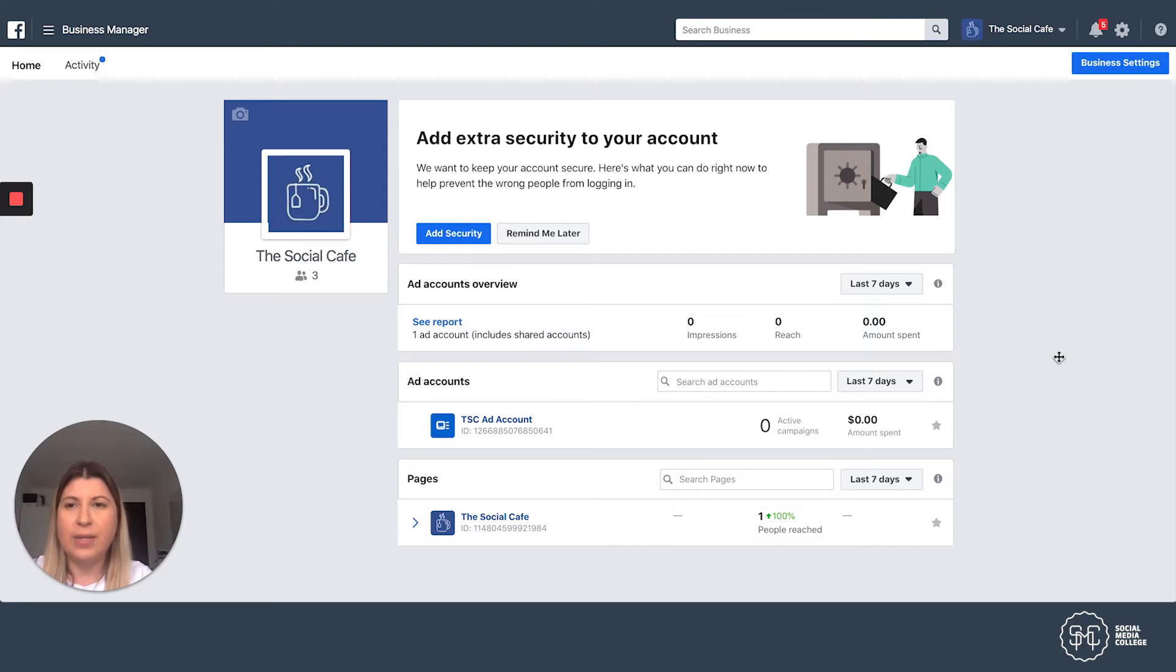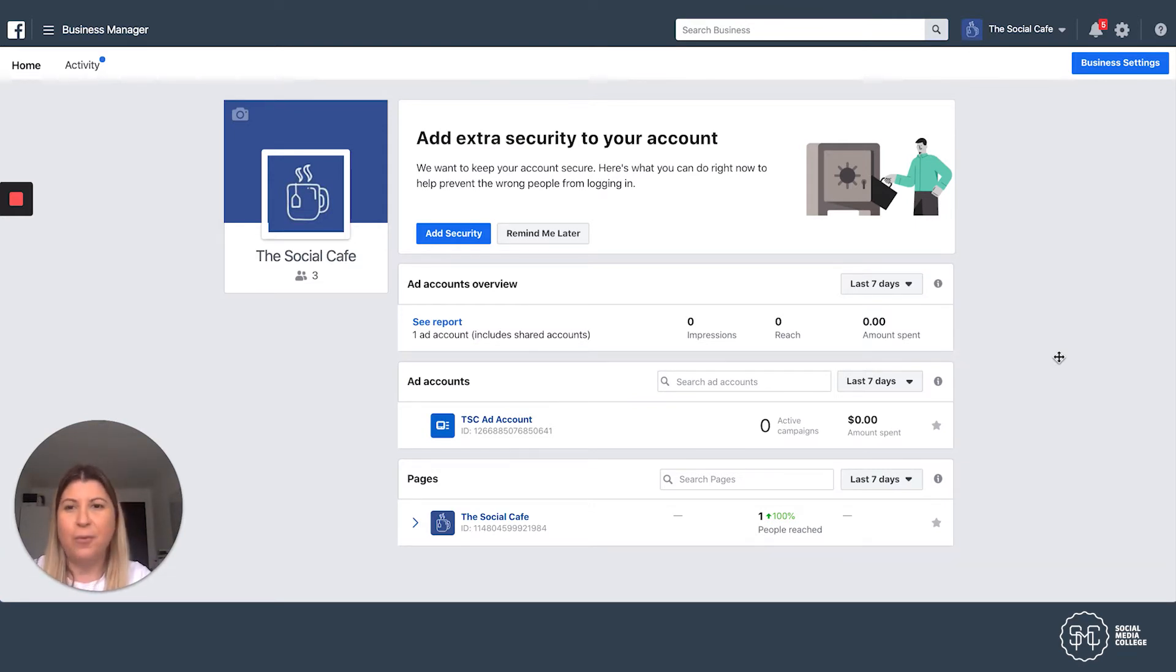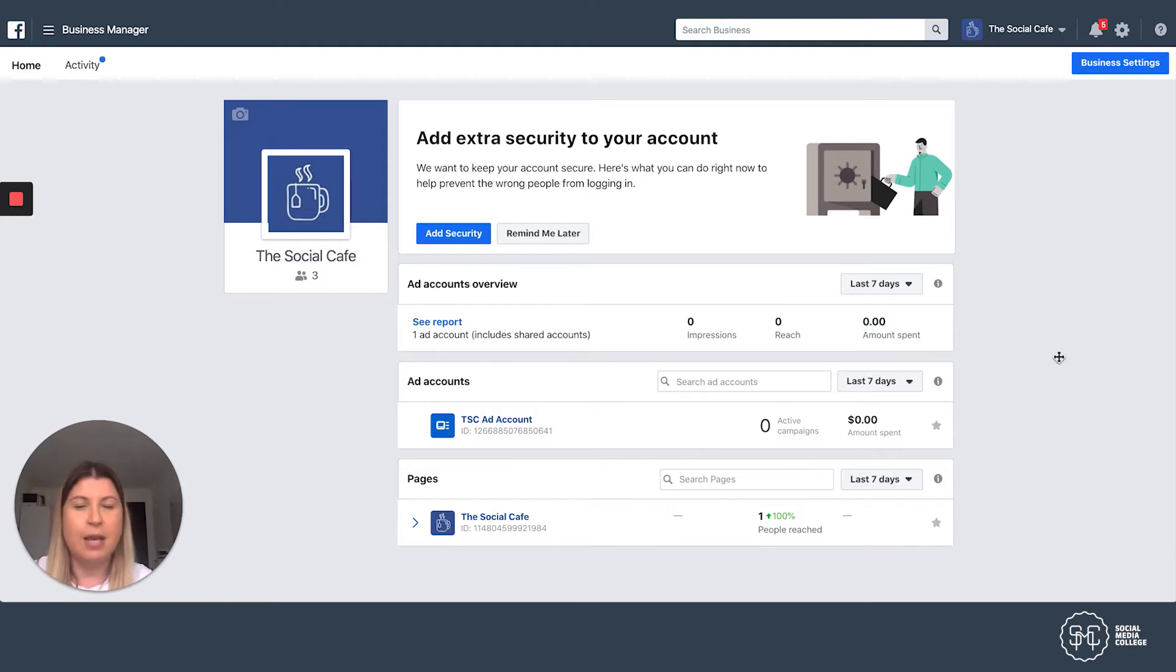So here we are, we're in our faux account called the Social Cafe. We are a social cafe in Sydney, bricks and mortar store, and we're going to run some ads.